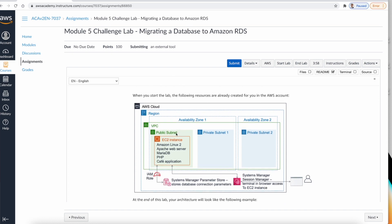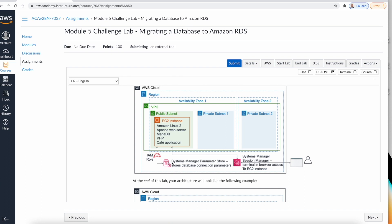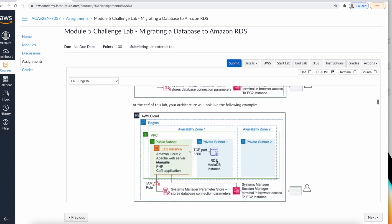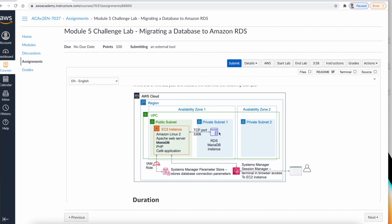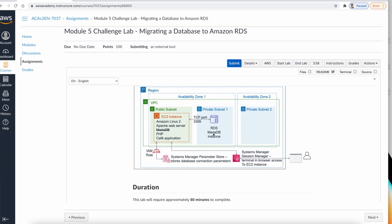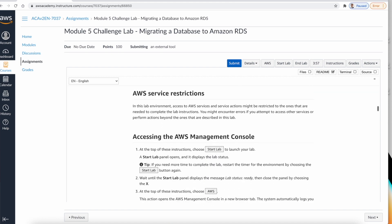In this lab we continue from the challenge lab of Lab 4. In Lab 4 we created an EC2 instance running Apache, MariaDB, and PHP with the cafe application. The scenario here is that they want to create a database in RDS and migrate the DB from the instance store to the RDS MariaDB instance, because this enables them to offload administration tasks to AWS using a managed service. This lab is about 80 minutes.